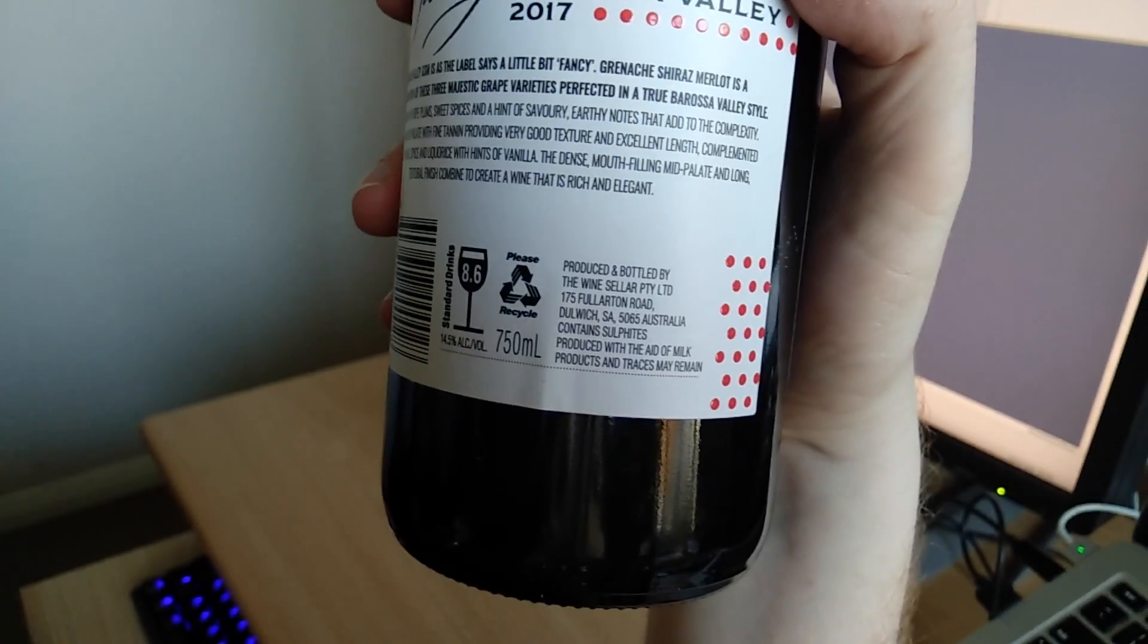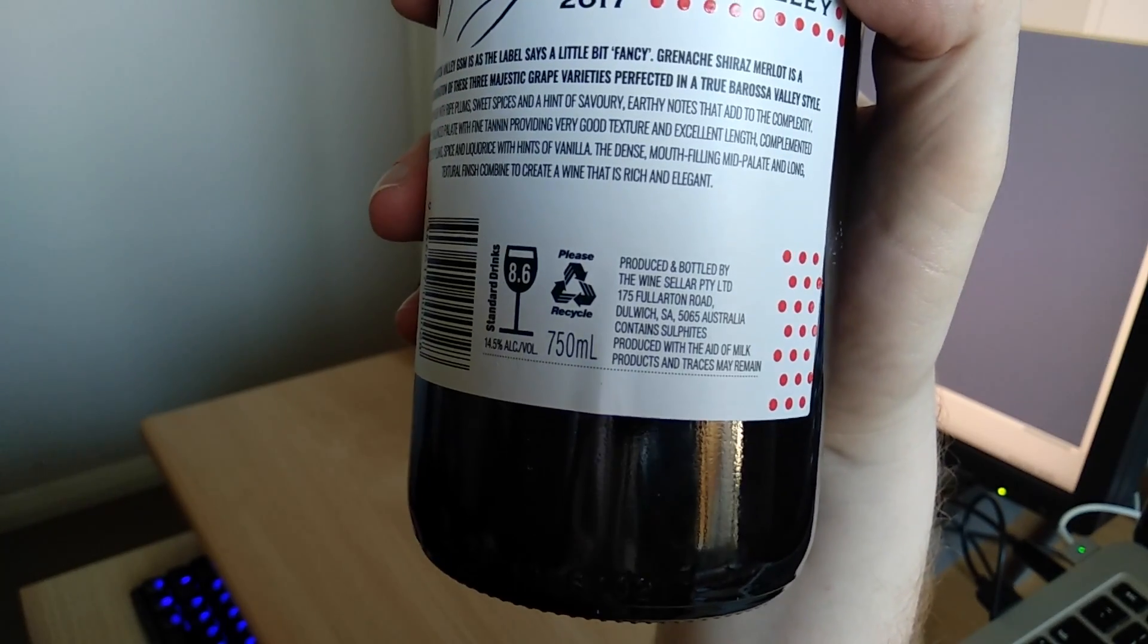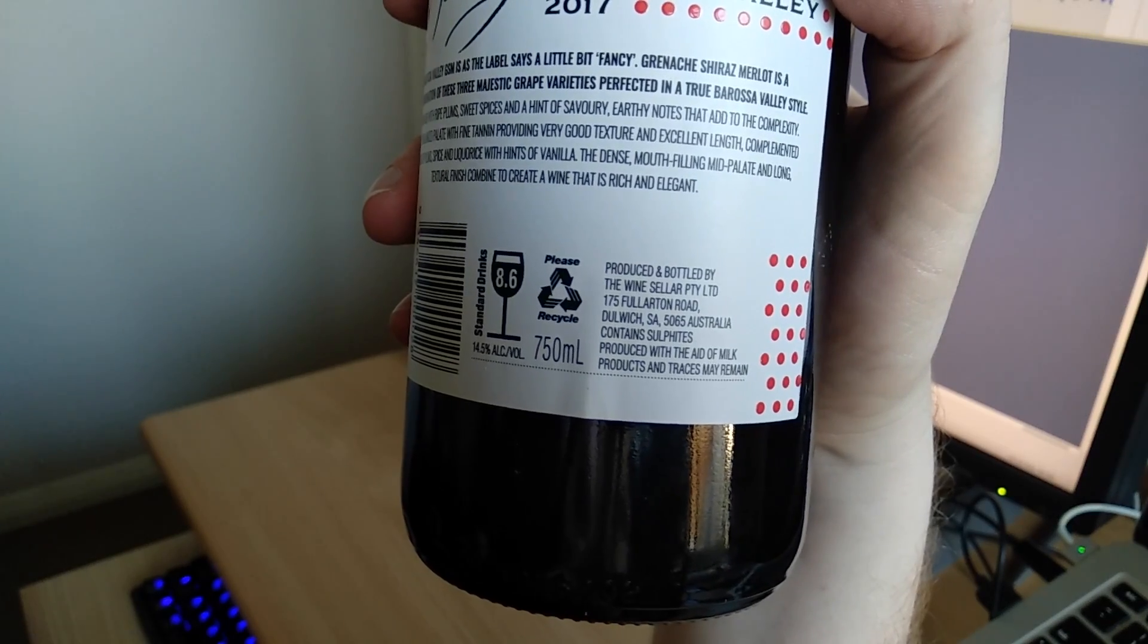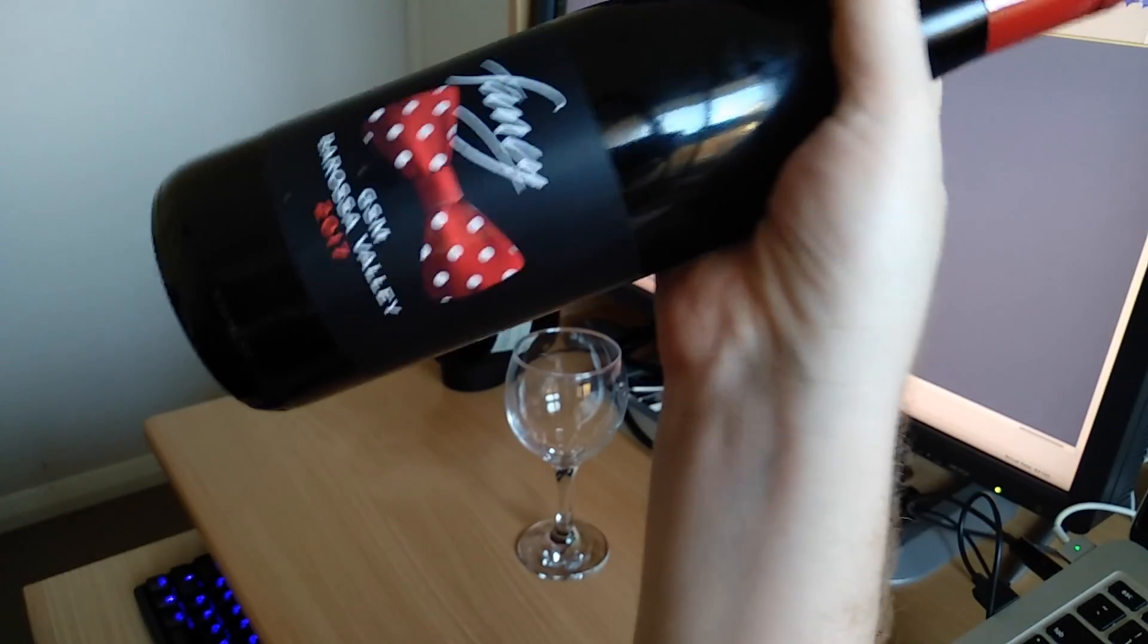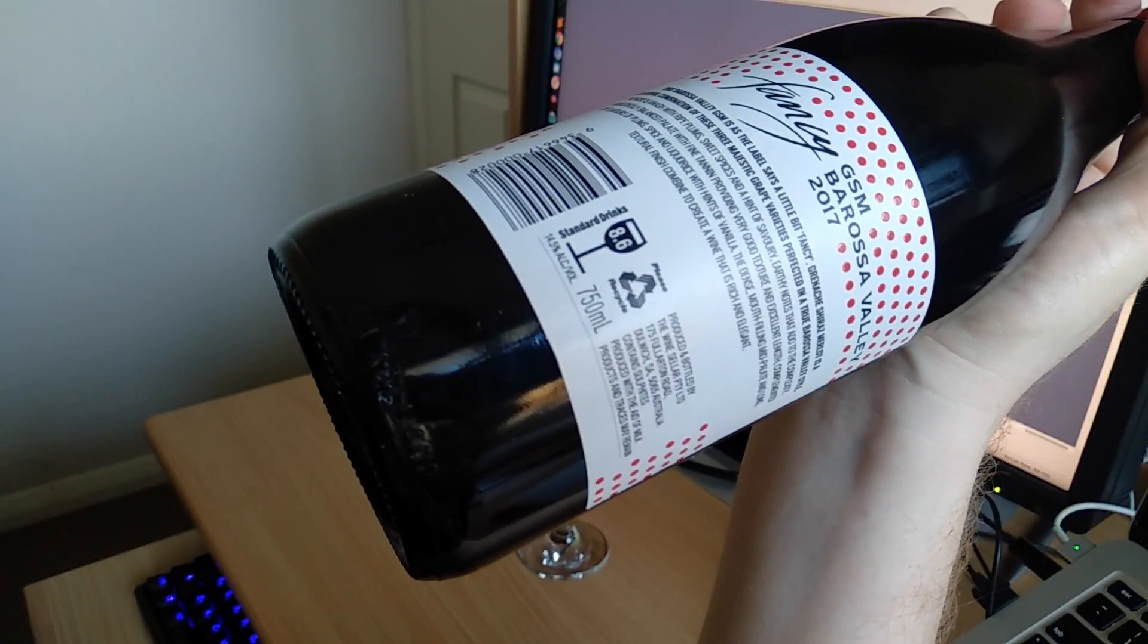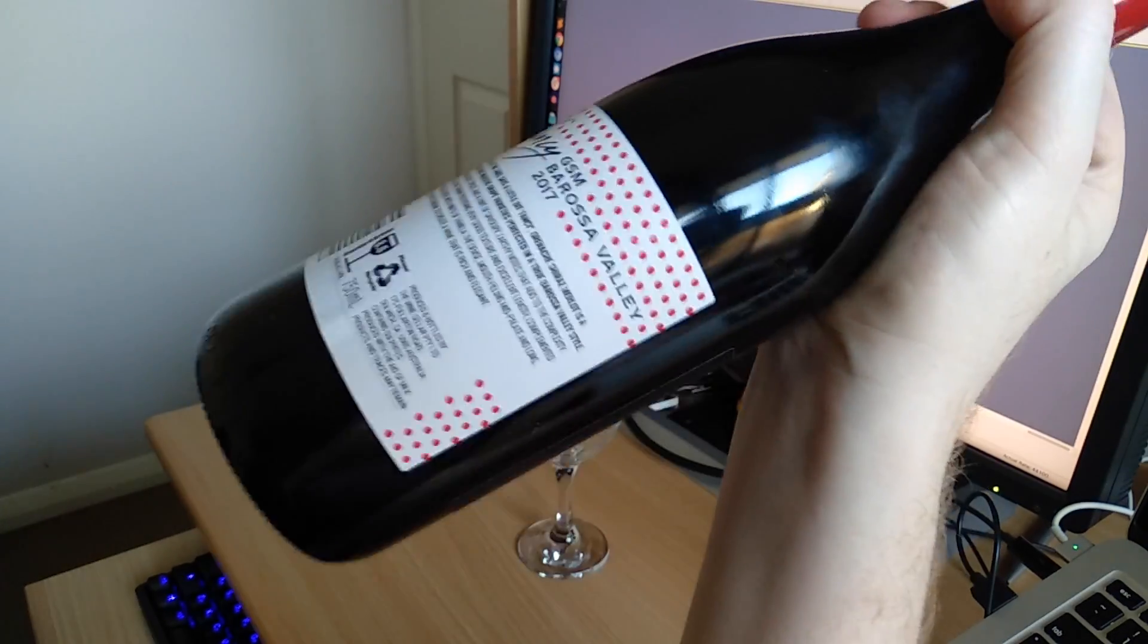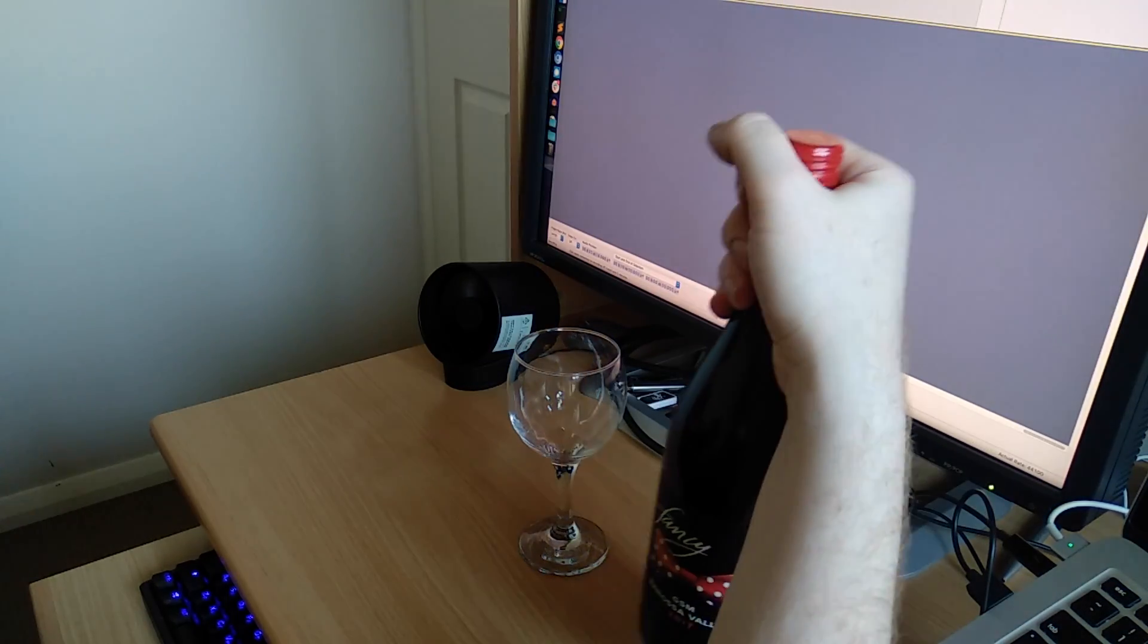So here we go, produced and bottled by The Wine Cellar, so this is cellar with an S instead of a C, Pty Ltd, proprietary limited, yep, 175 Fullerton Road, Dulwich, SA 5065, Australia. Contains sulfites, produced with the aid of milk products, and traces of cum may remain. All right, that's fine. So the Fancy GSM Barossa Valley 2017, it does have a bow tie on the front, and it's 8.6 standard drinks, which is very healthy, very good for you. 14.5 percent alcohol by volume, 750 mils. Please recycle. Is there the thing which tells pregnant women about on this one? I don't see it. All right, I think this one might be safe for pregnant women to drink, so if you're a pregnant woman, please keep that in mind, this is probably the wine for you.